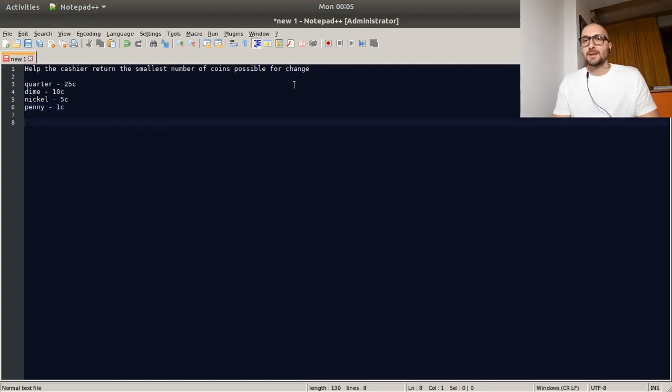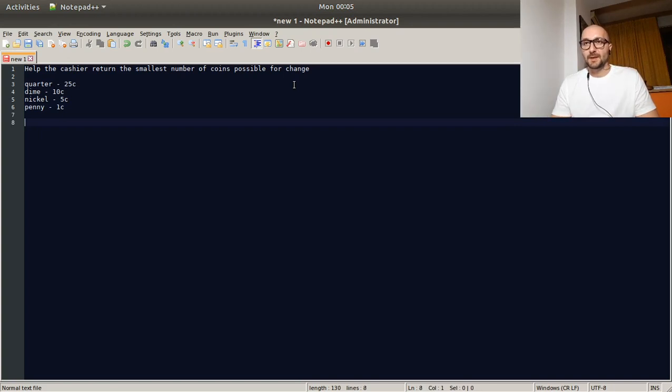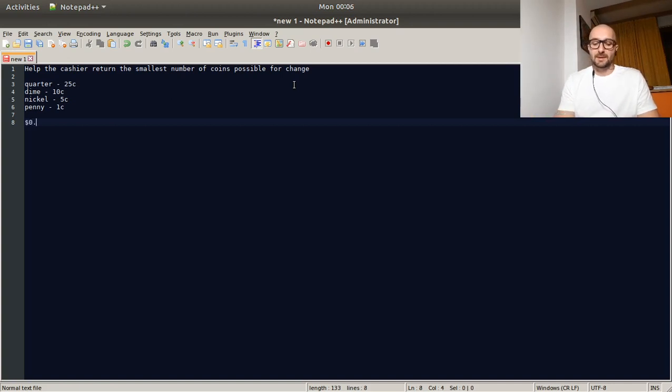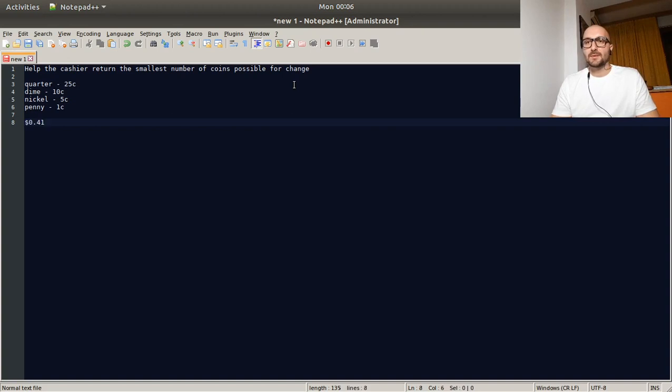So of course feel free to stop the video at any point if you feel you can continue on your own and do so. So how would we do this? So if we think about it and let's have an example to illustrate this. So let's imagine that the customer needs 0.41 dollars of change.